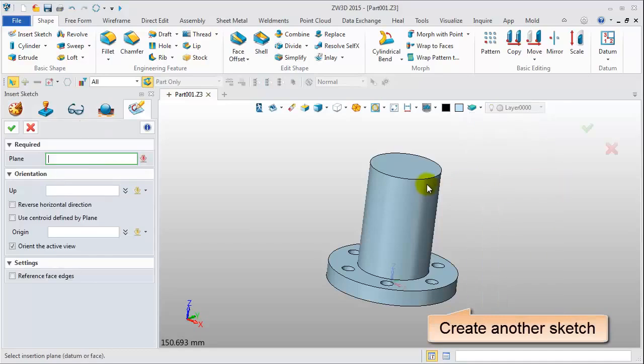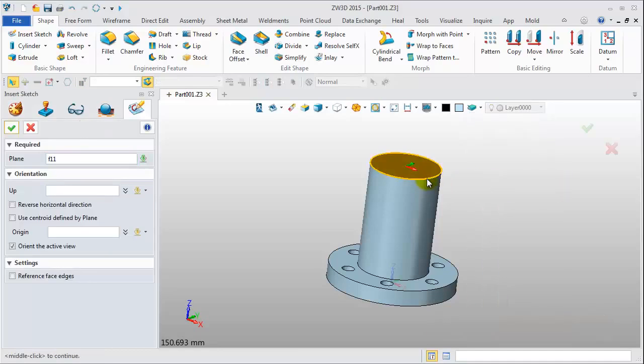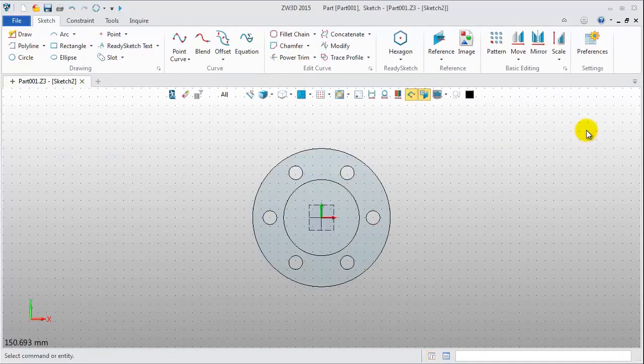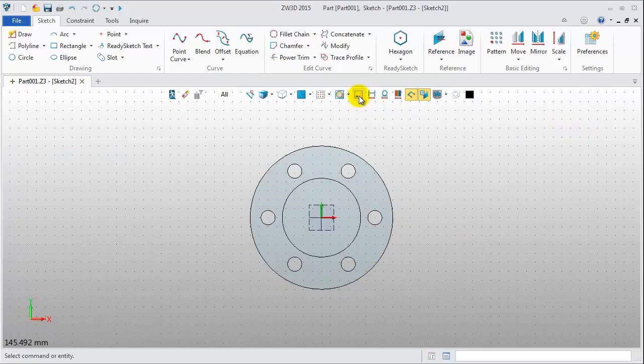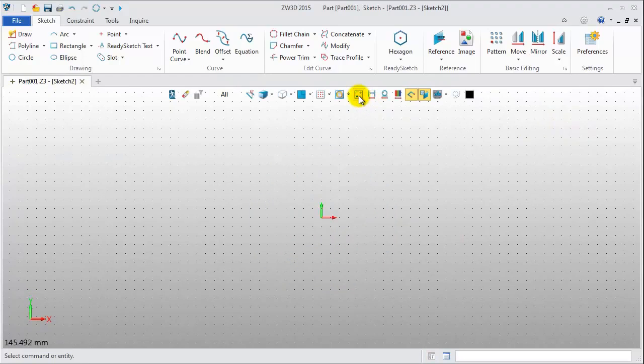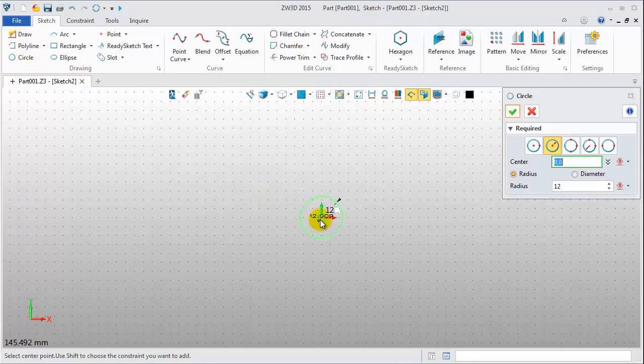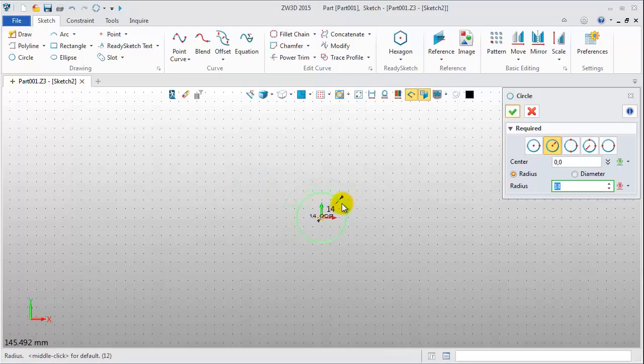Pick the face to insert another sketch. Draw a circle with a radius of 12mm.